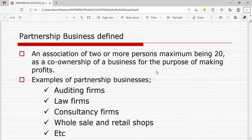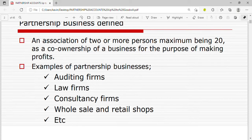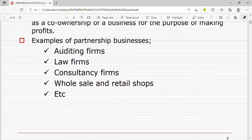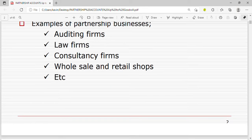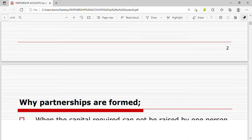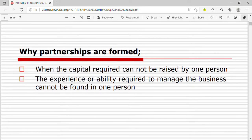Examples of partnership businesses include auditing firms, law firms, consultants firms, wholesale and retail shops, etc. Let's look at the reasons why partnership businesses are formed. The first reason is when the capital required cannot be raised by one person — when the capital required is too much, people have to partner up.